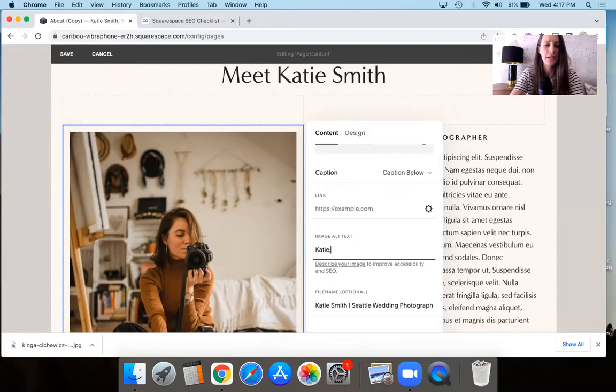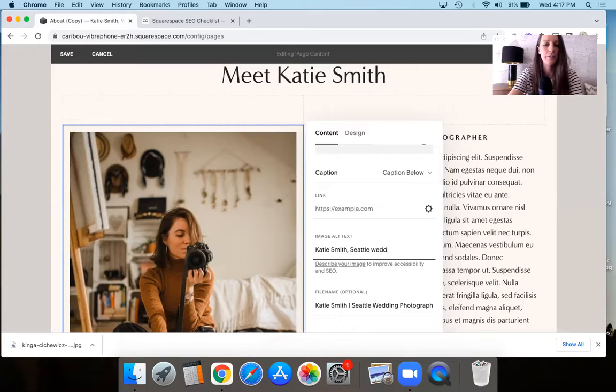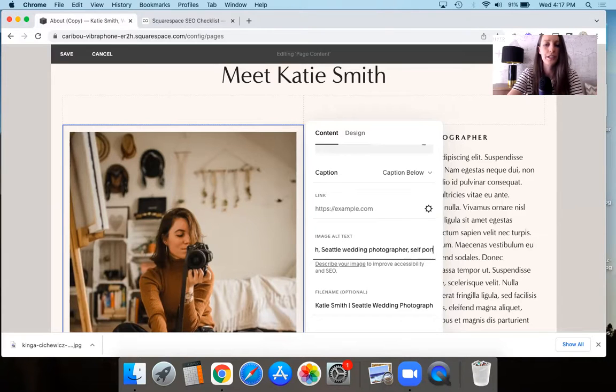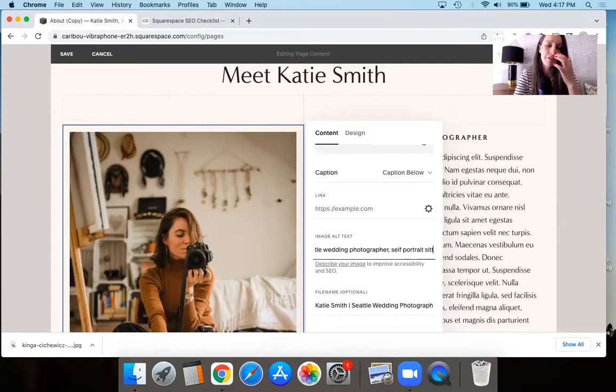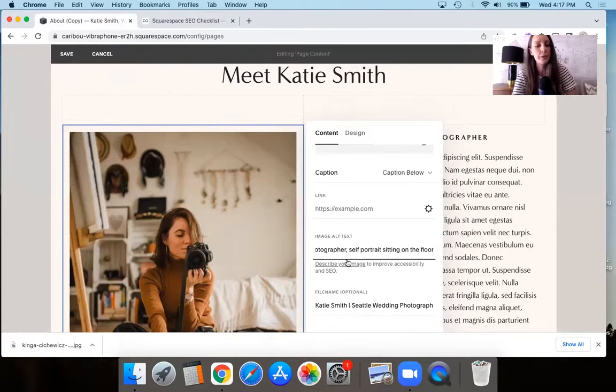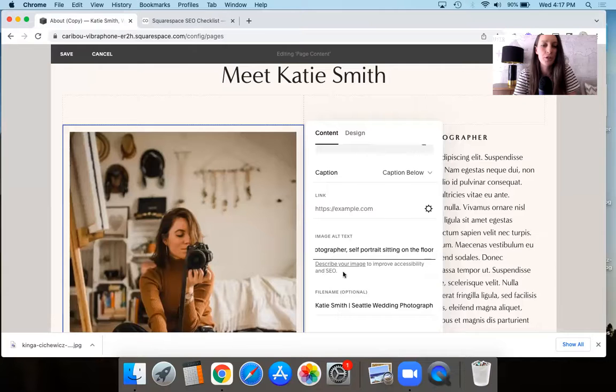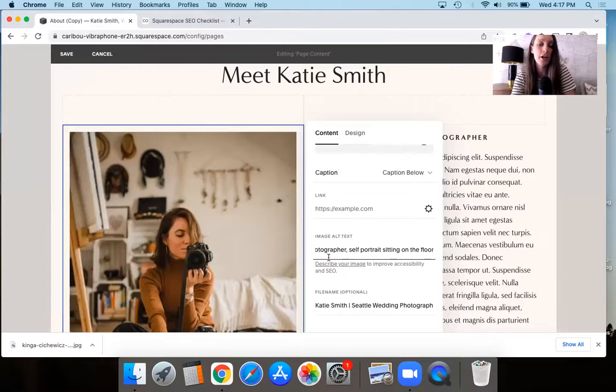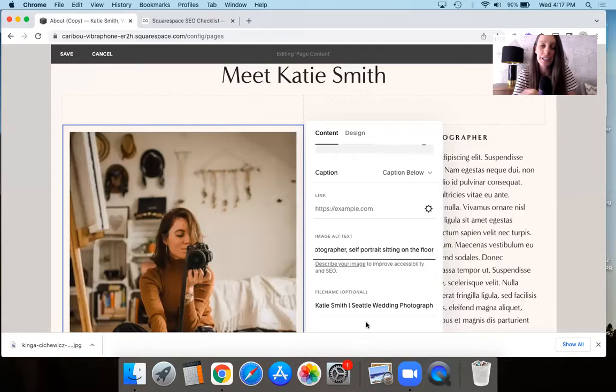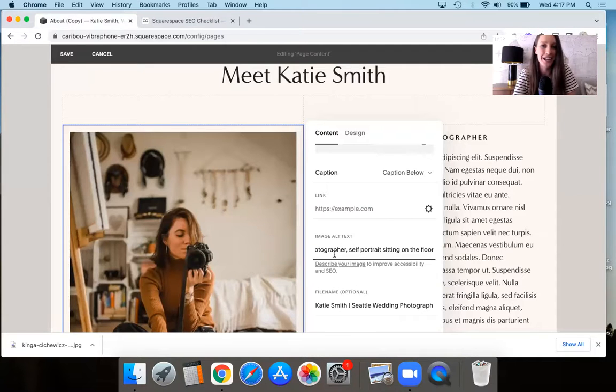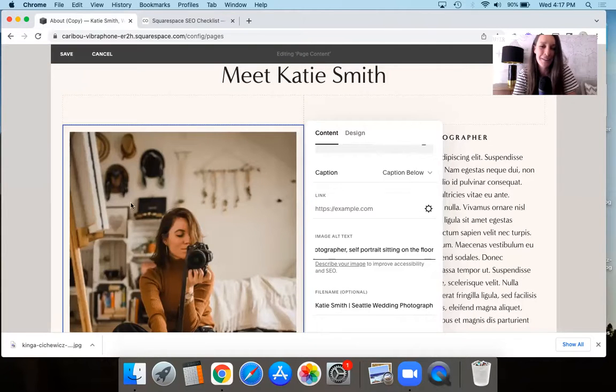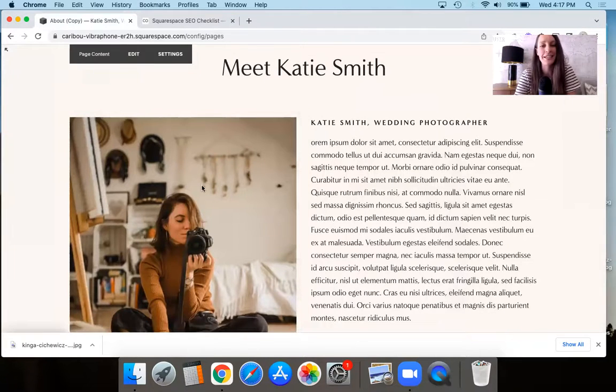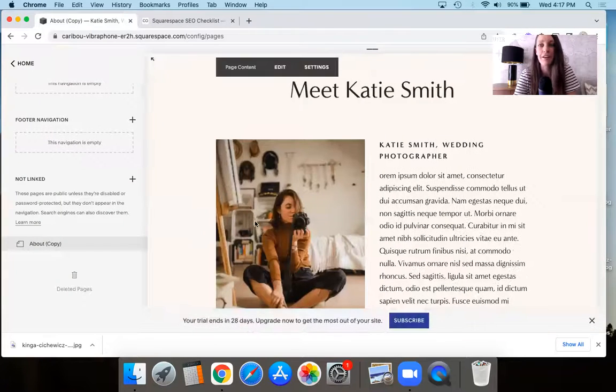You can say Katie Smith, Seattle wedding photographer, maybe something like self portrait sitting on the floor, whatever. Cause again, what you're doing here is you're describing the image so that it is better for people that maybe are visually impaired, but also the image alt text can benefit from an SEO point of view. So you're getting the double whammy of having the image file name correctly done. And then you're also adding the keywords here into the image alt text. So do you see how it's all kind of connected there?